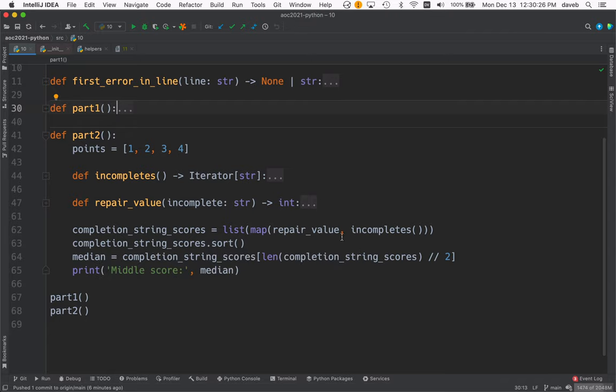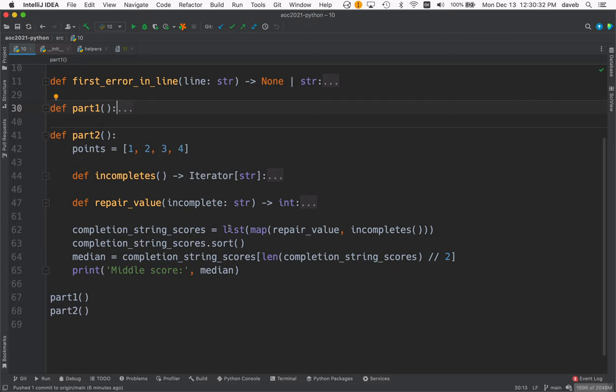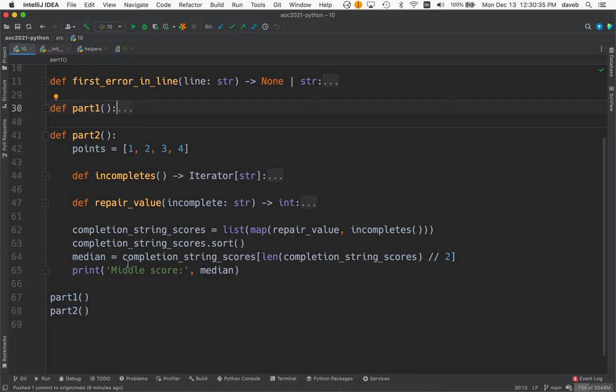And then you have to produce the middle score. So at the end, you see, we take all these incomplete lines and we map it into repair value. We get a list of those. We sort those. And then we take the median and that gets the result we need.